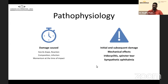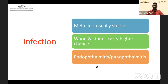Mechanical effects include iridocyclitis, sphincter tears causing dilated pupils and photophobia, and last but not least, sympathetic ophthalmia. Metallic foreign bodies are usually sterile but can still cause intraocular infection.